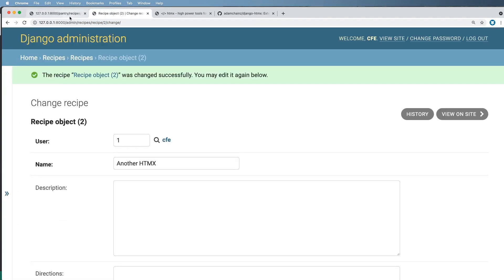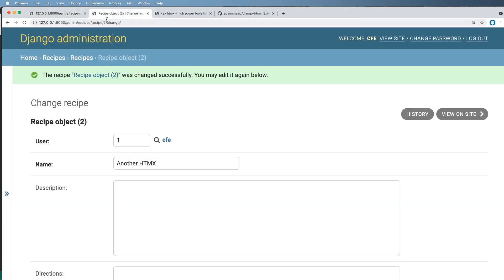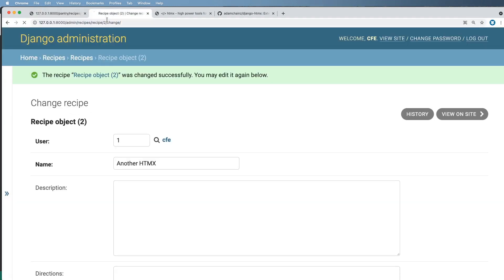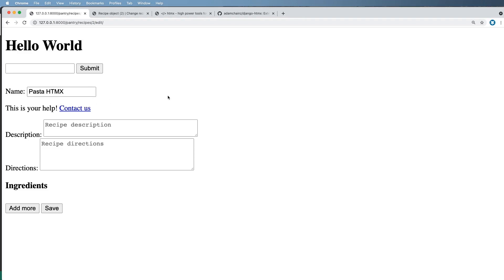So if I refresh that page, those hello worlds go away. And if I go into the admin, it also is showing me that new change value. Cool.